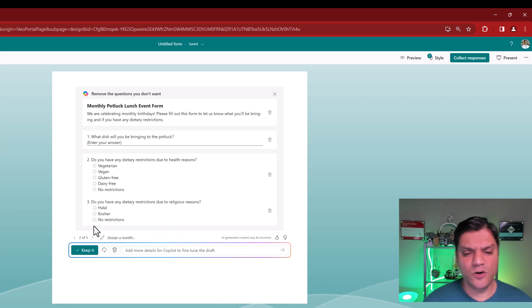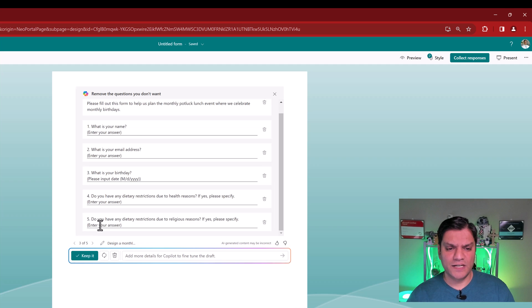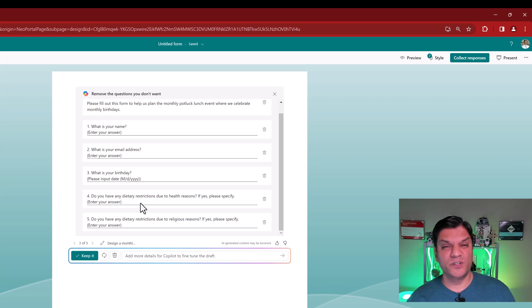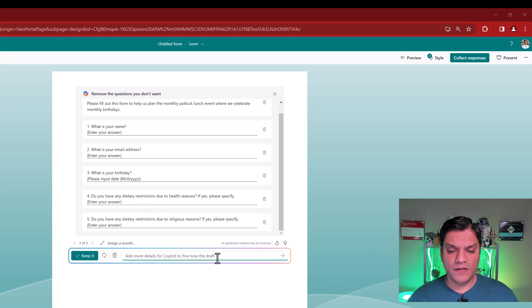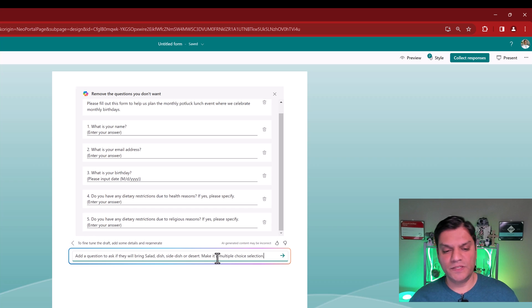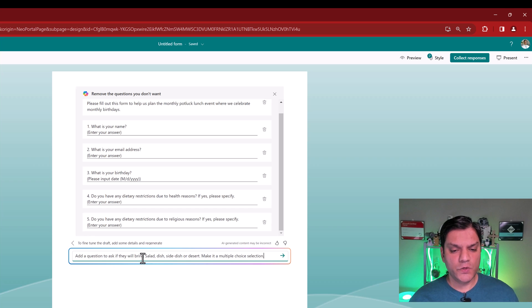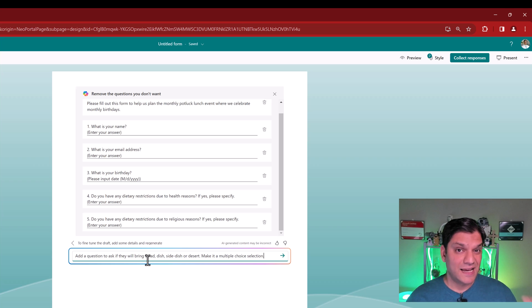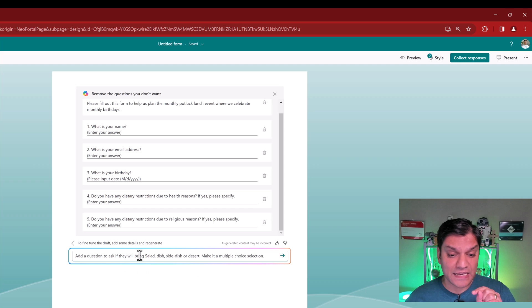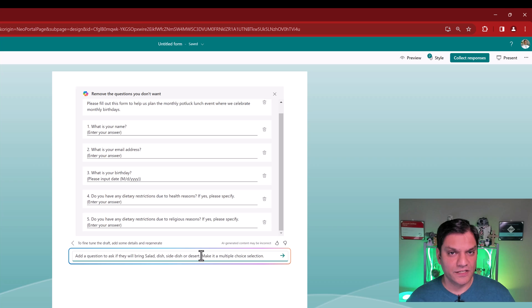I'll actually go back to, let's see, this one was not too bad. This one was actually the best one so far because it gives the users the option to just type it in. What I also want is this one additional question that needs to be there. It says, add a question to ask if they will bring salad, dish, side dish or dessert. Other thing that I'm going to try and I'm not sure if it's going to work is make this new question as a multiple choice selection. Let's see what happens. I'm going to click on generate.